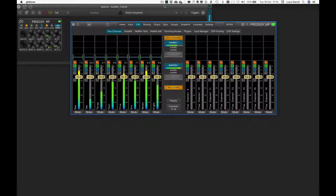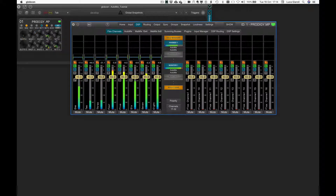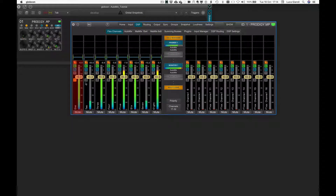Automix automatically sets the gain values of several flex channels belonging to an Automix group. Starting from DSP flex channels, with a double click on the A button of a flex channel, it is possible to assign it to one of the 16 available Automix groups.